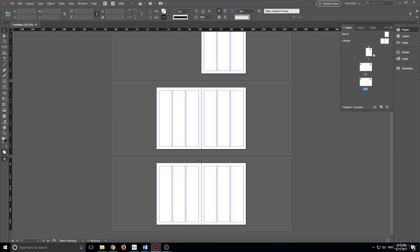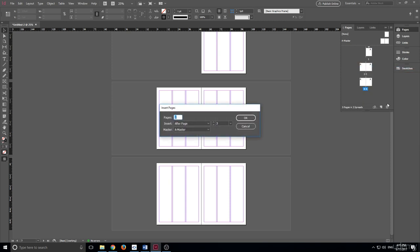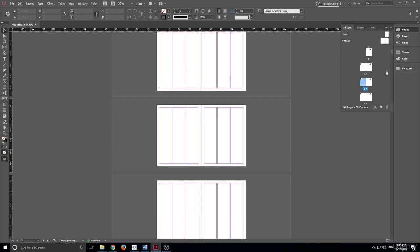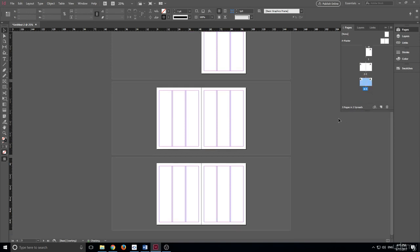We can insert pages easily by clicking Insert Pages, and instead of having to click a button a thousand times, we could just type in a thousand. We literally just created a thousand pages just like that. That's a good way to insert a bunch of pages at once. I'm going to go ahead and hit Ctrl+Z to undo that so we don't run into any processor issues.